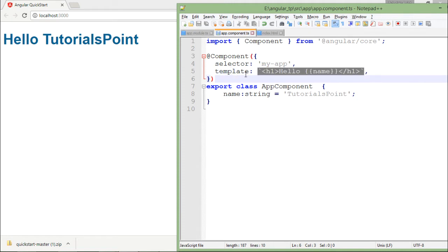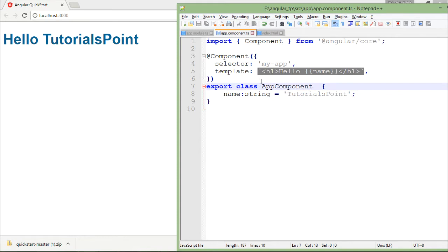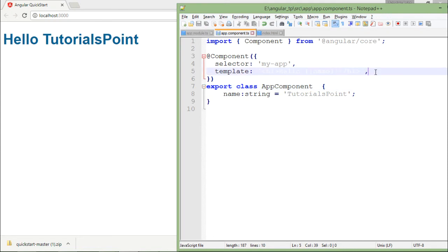Now you can observe when I am passing this template, it is not the single quote like this one but it is a backtick character. Backtick character is the same key in which you can find the tilde symbol, that is this one.